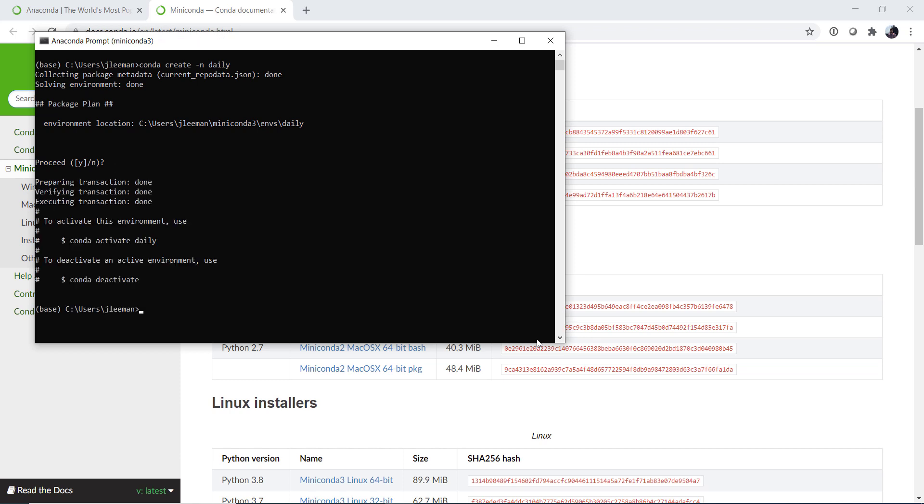Now we could specify a big list of things to install there. What I like to do though is create the environment so that location is established on disk. I can activate it and then I can go ahead and install things. That way if there's any kind of problem, permissions or whatever on my disk, I know about it before I've downloaded and cached a bunch of packages. So conda activate daily.